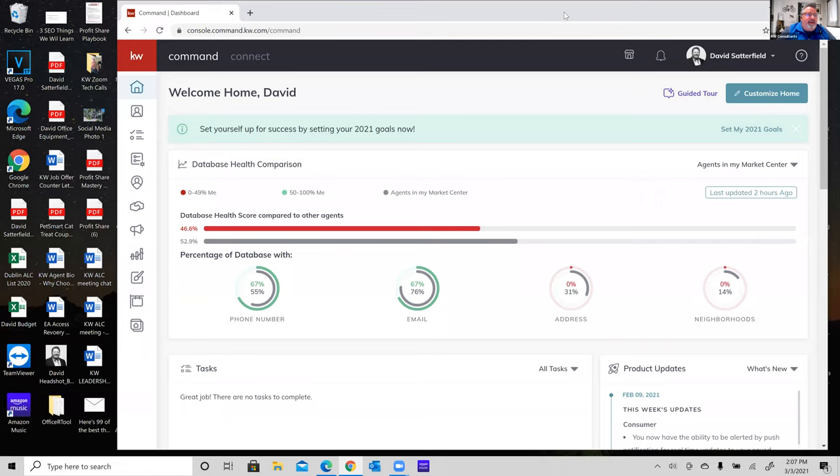What we're going to do today is go through creating landing pages in Command. I've done a couple different classes on this — it seems to be a very popular topic lately. The last one was how to do an open house landing page within Command. This time we're going to focus on a listing. Once everybody gets in here and sees me walk through the process, they realize these landing pages aren't so hard after all.